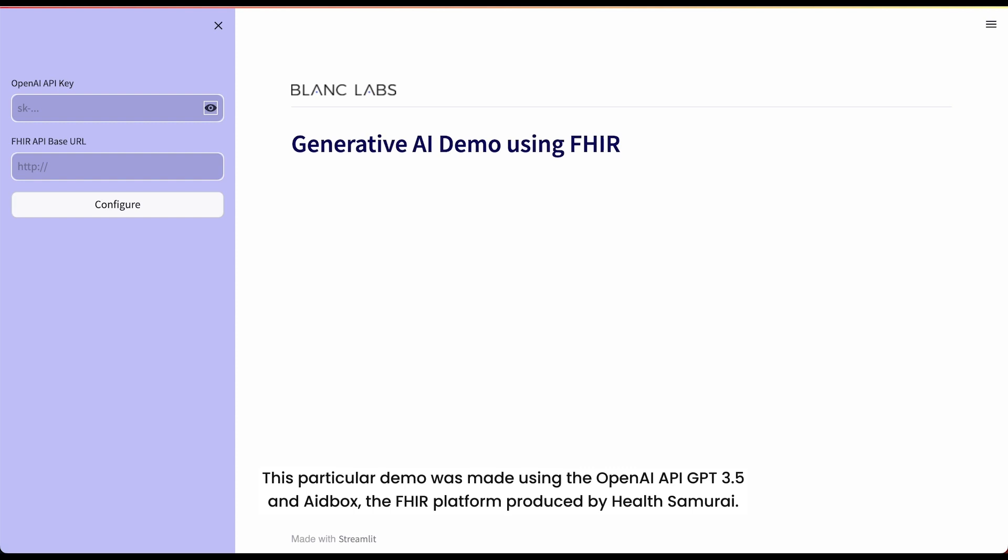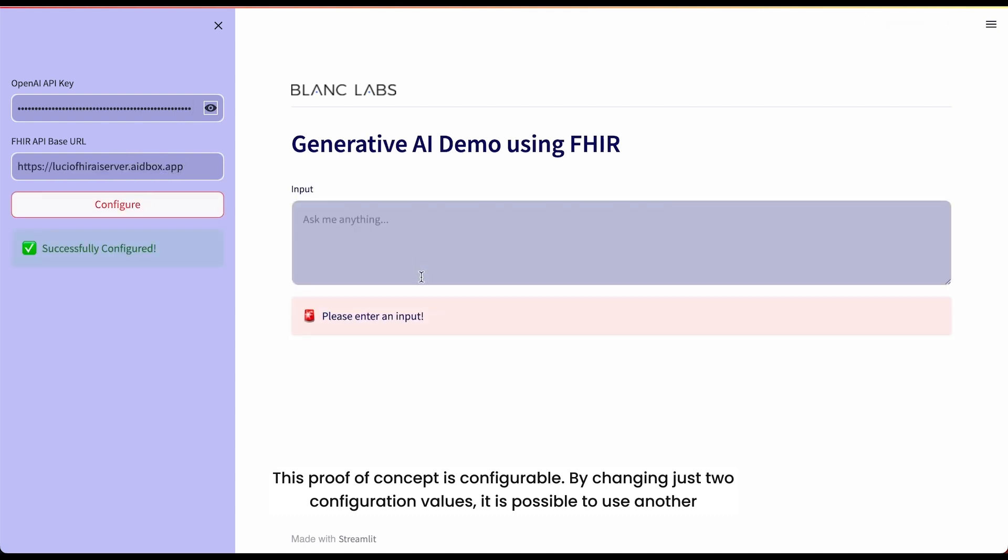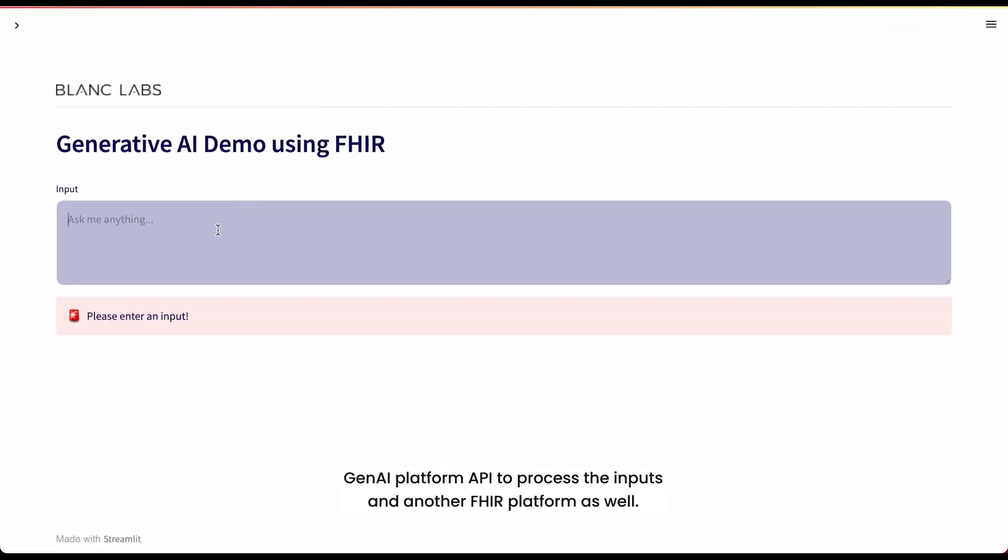This particular demo was made using the OpenAI API GPT 3.5 and 8box, the FHIR platform produced by HealthSamurai. This proof of concept is configurable. By changing just two configuration values, it is possible to use another Gen AI Platform API to process the inputs and another FHIR platform as well.